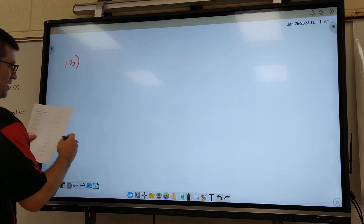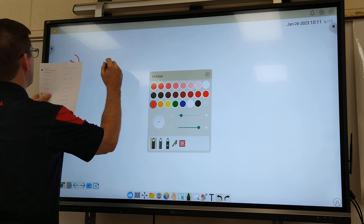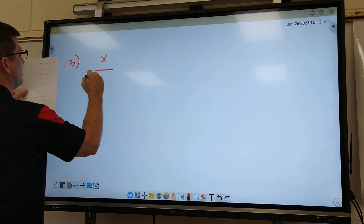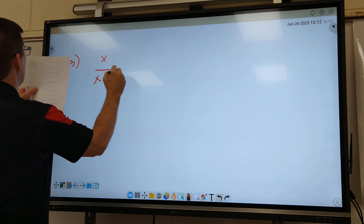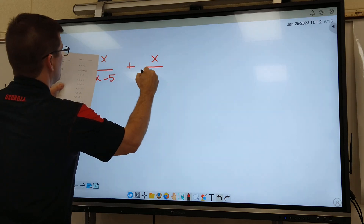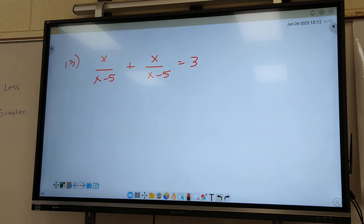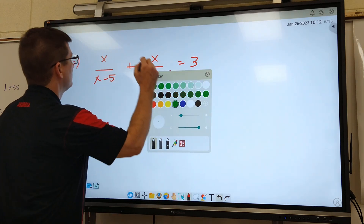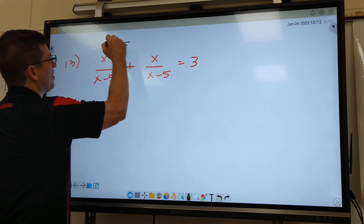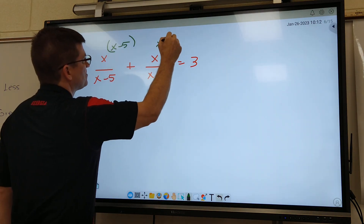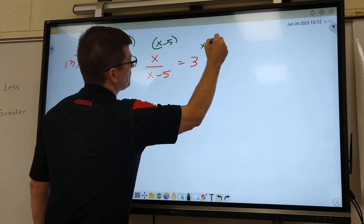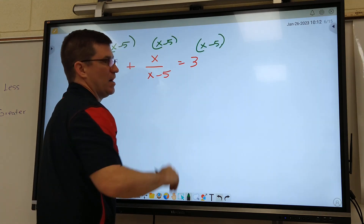Let's go to 13. I think 13 is pretty easy. X over X minus 5 plus X over X minus 5 equals 3. What's your common denominator? This one looks just like 12 to me. What's your common denominator going to be if you had to guess? X minus 5. Remember, you use everything on the bottom one time each, so I just put X minus 5 above each fraction one time.